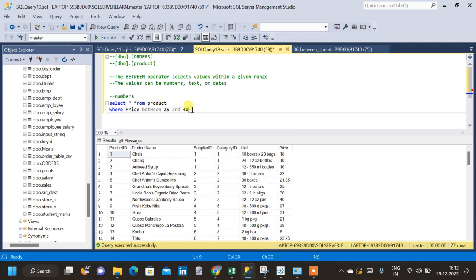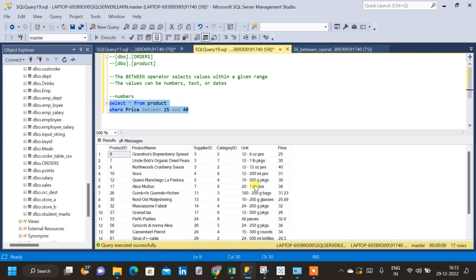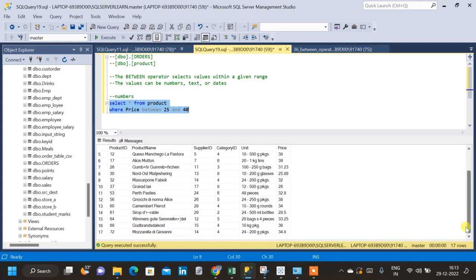Also, 25 and 40 will be inclusive of the result — that is, in the result 25 and 40 will also appear. Now let us run the query and see the result. We can see all the records for which price is between 25 and 40 appearing in the result.